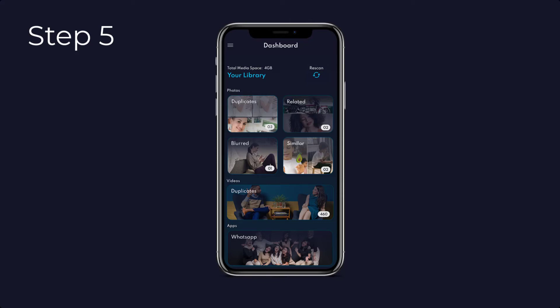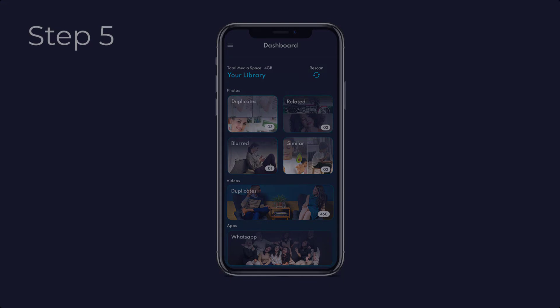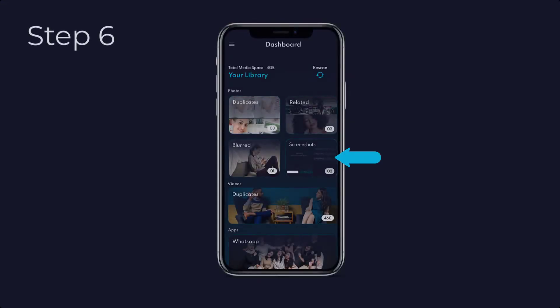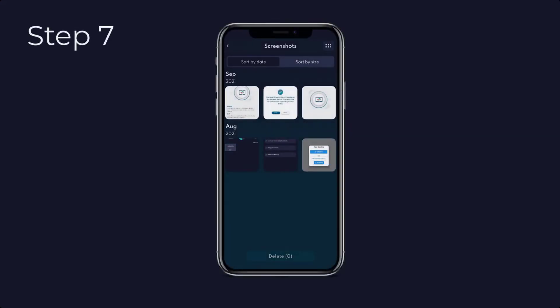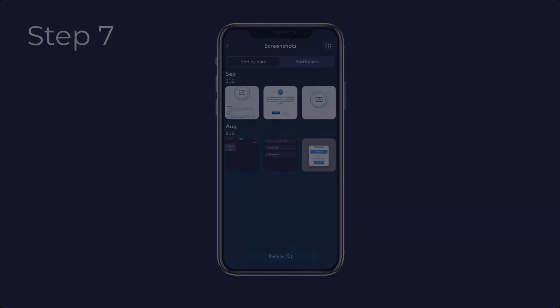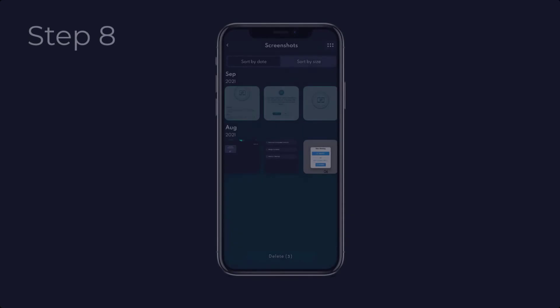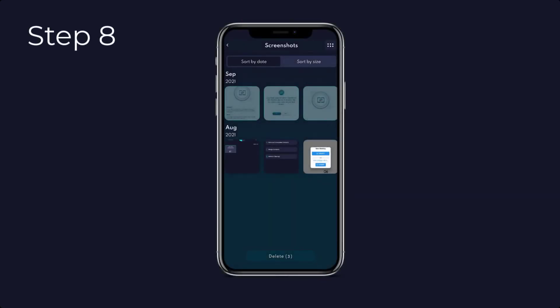similar, notes, WhatsApp media, and all media. Step six: click on screenshots to start the decluttering process. Step seven: your media will be sorted by date and by size.